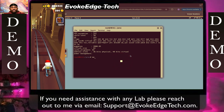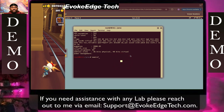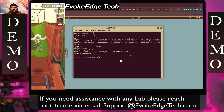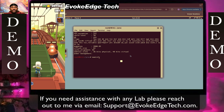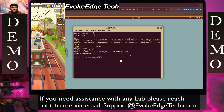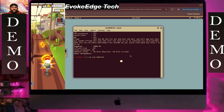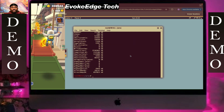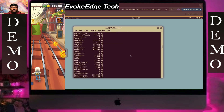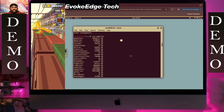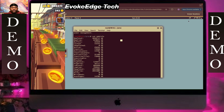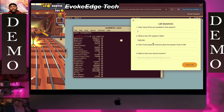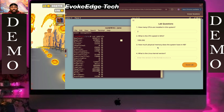Now cat meminfo to view memory information. How much memory does the system have?